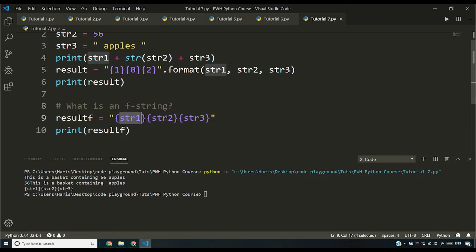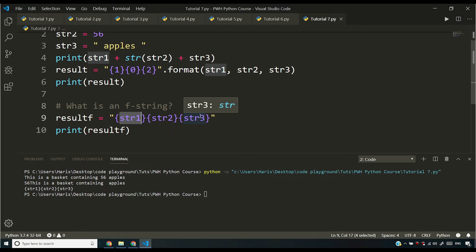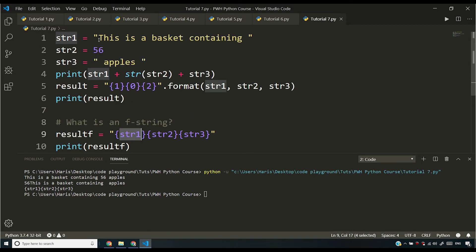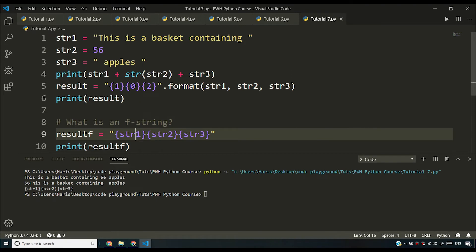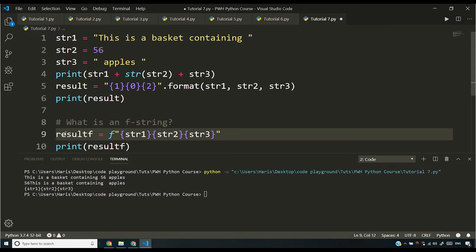However, if I want these str1, str2, and str3 to be replaced by the corresponding variables, which is this is a basket containing here, 56 here, and apples here, I'll have to write an f here. So if I introduce this f here, this string is an f string.